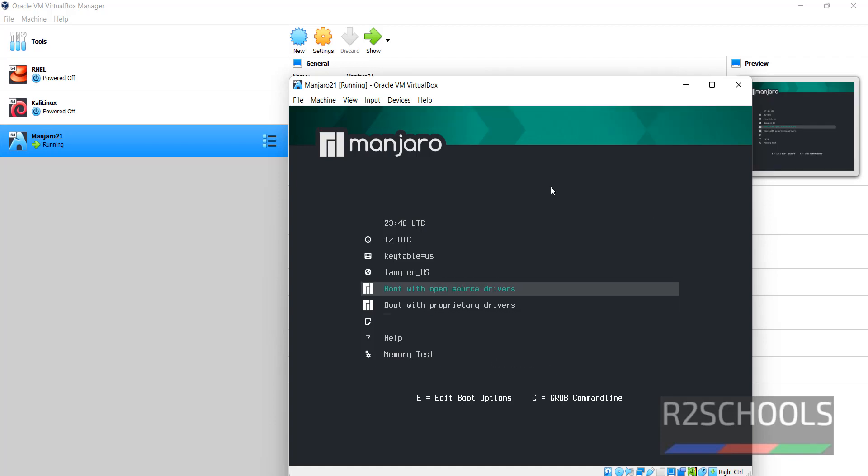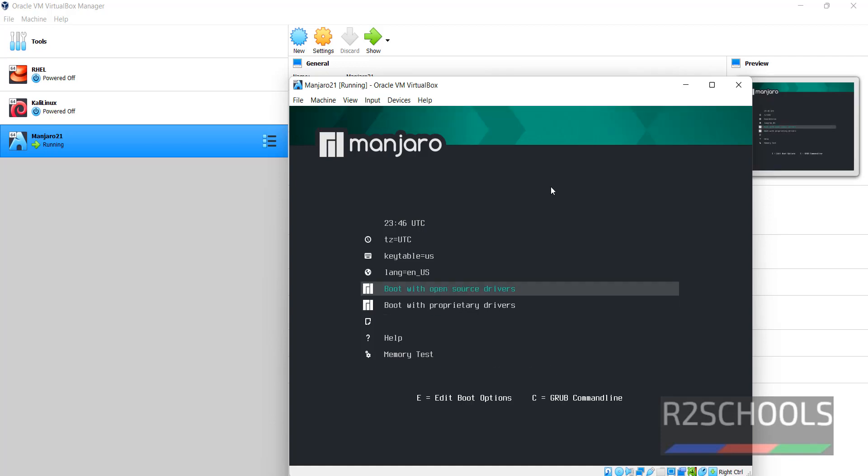Here use up and down arrows and press Enter. I am going with Boot with Open Source drivers and press Enter.